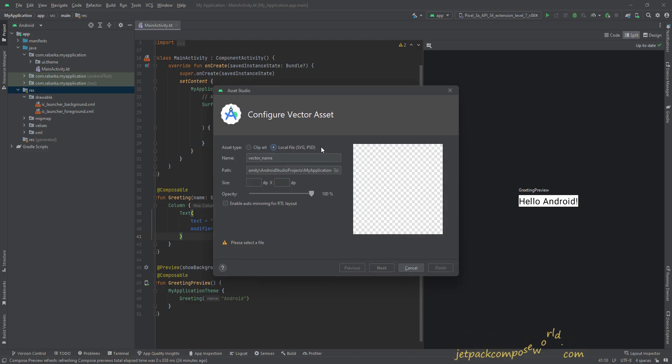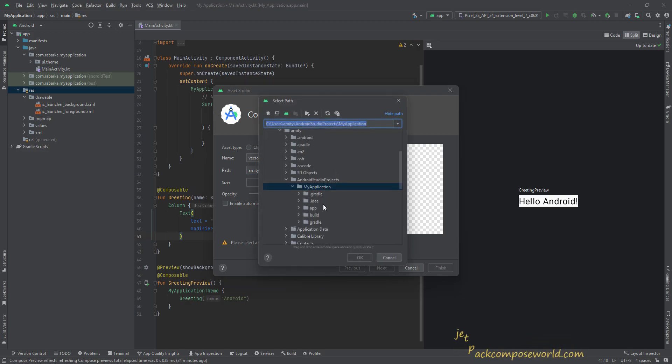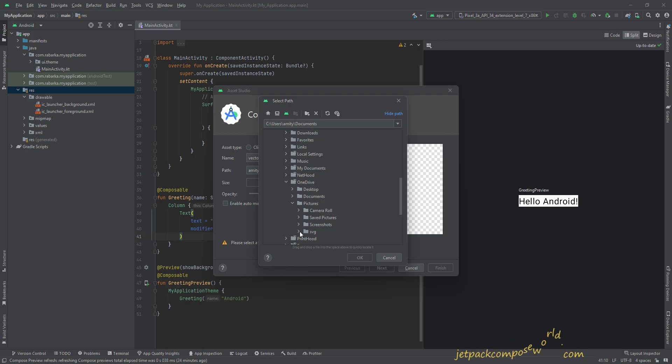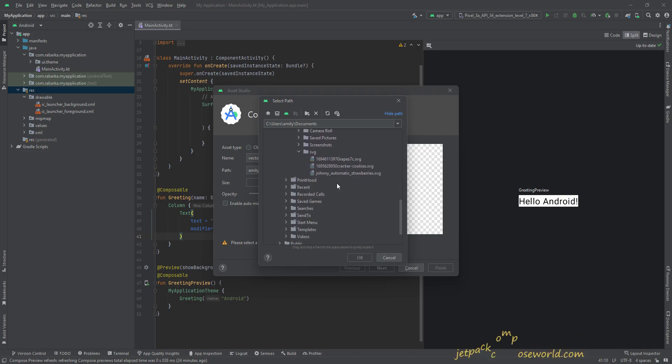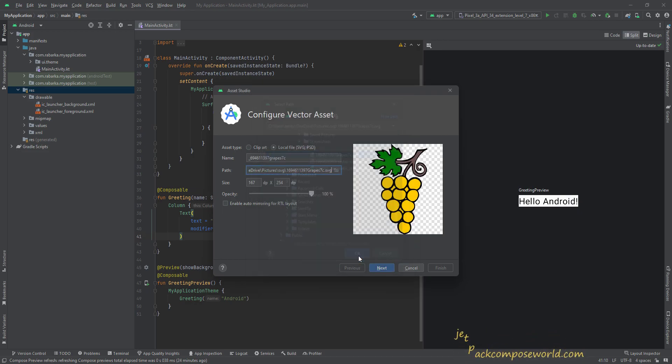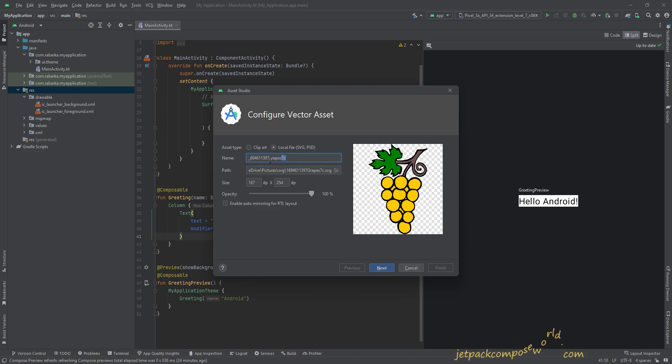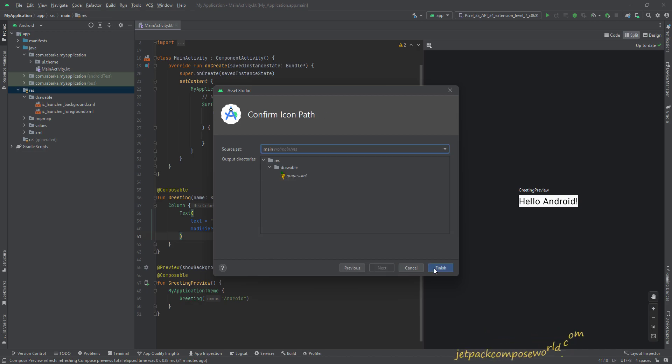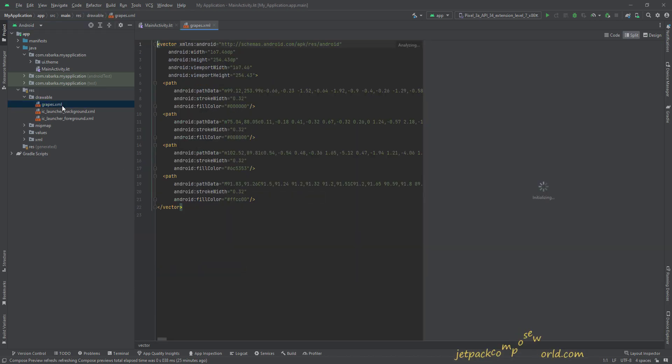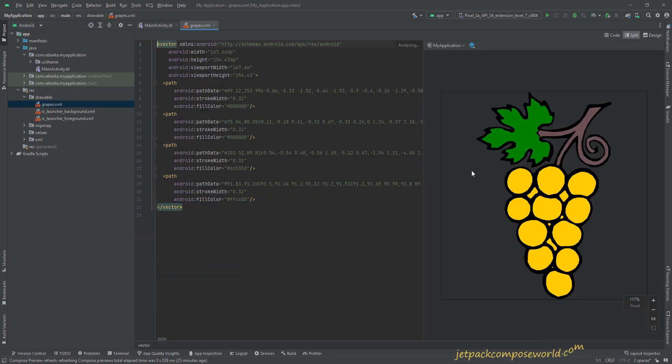Over here, click the browse icon and go to your files where your files are. Then select the SVG. Just select the image. I'm going to select one. You can change the name over here. I'm going to change the name to grapes. Okay, just hit next, then finish, and it is over here.